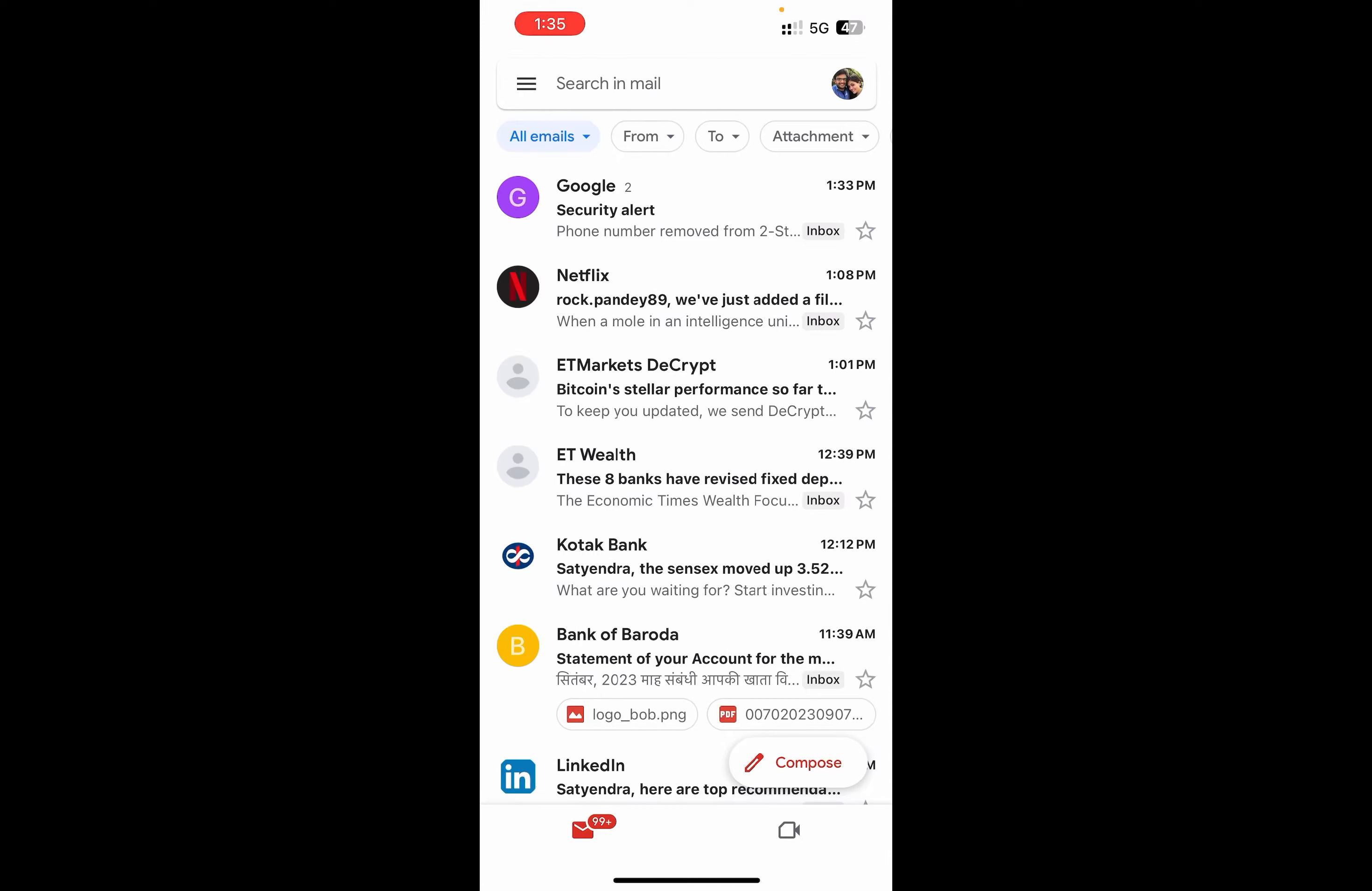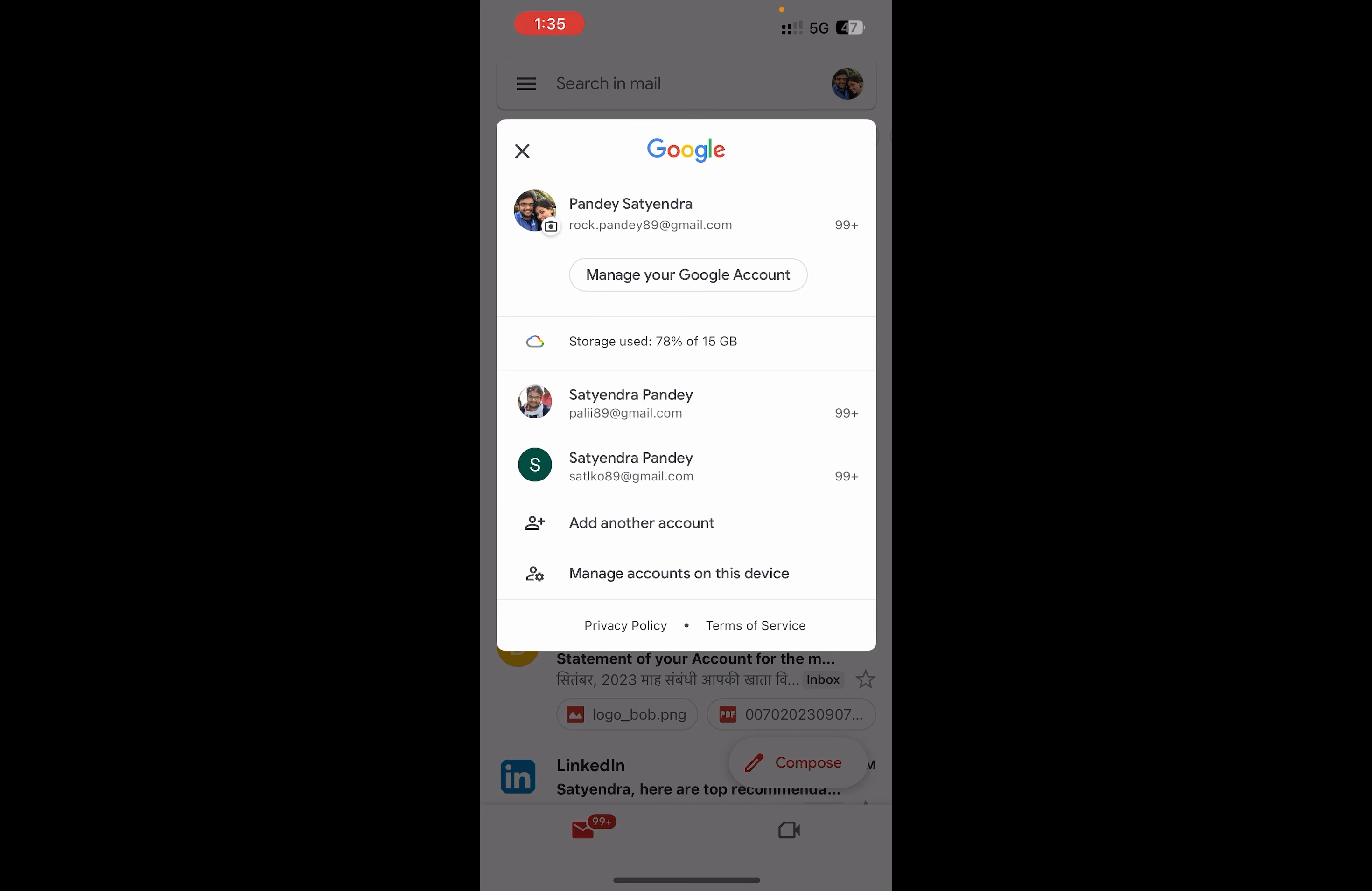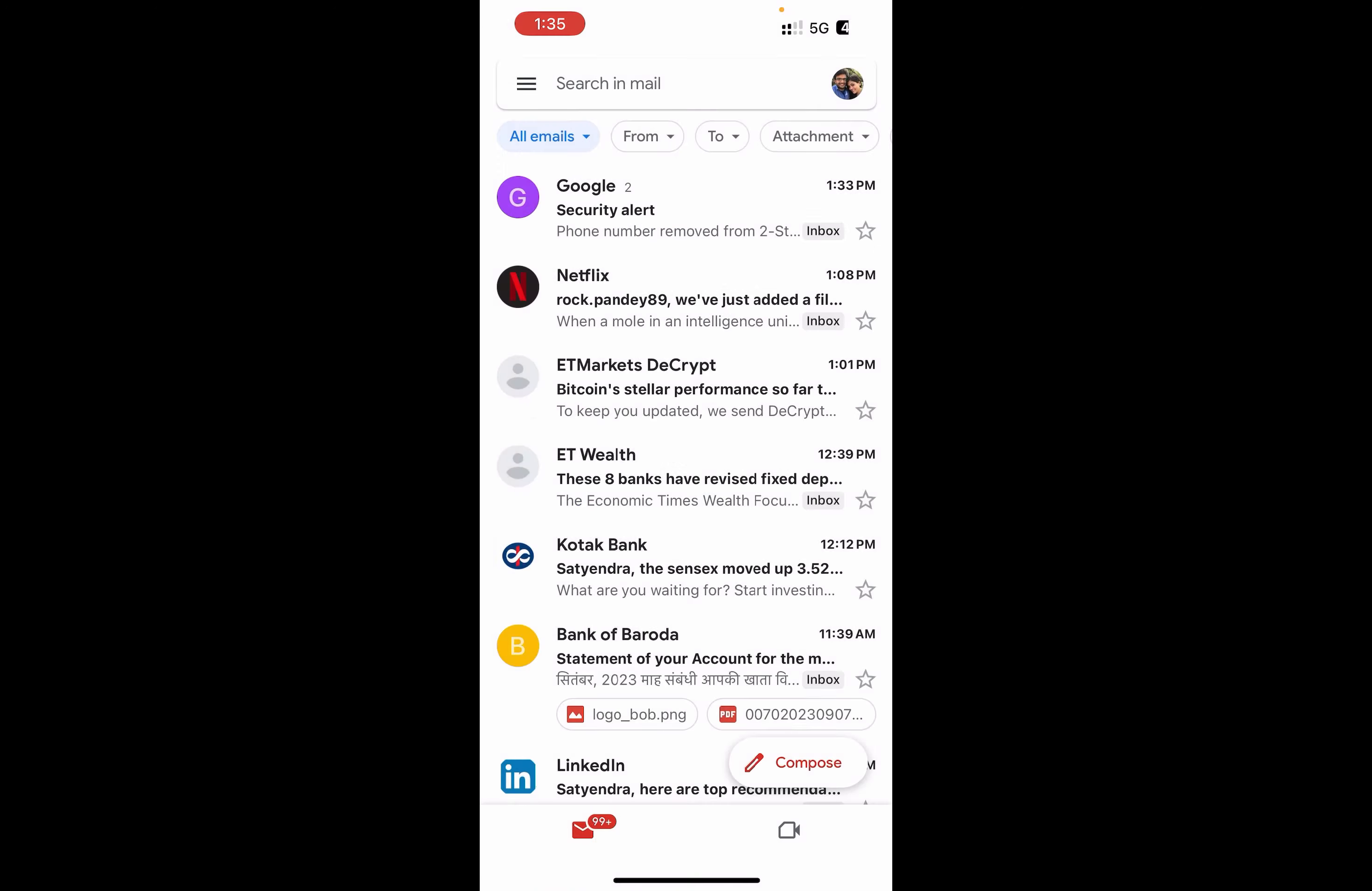Simply sign into the account in which you want to turn off two-step verification. Click on the profile picture at the top right corner, then click on manage your Google account.